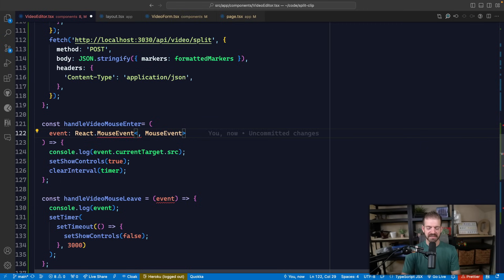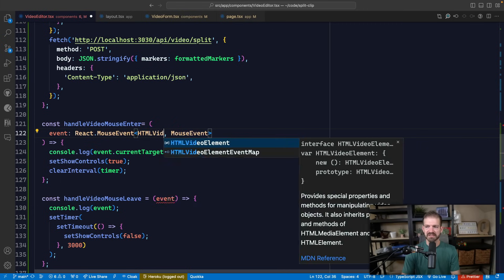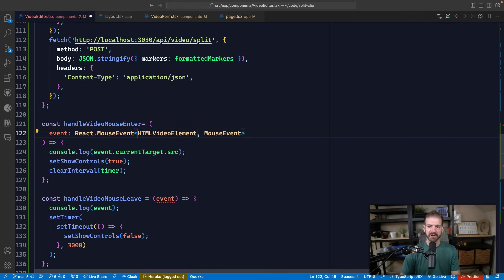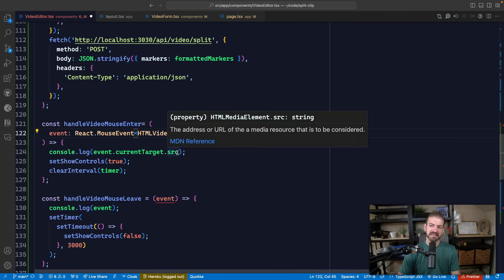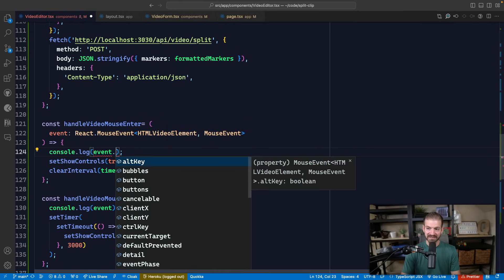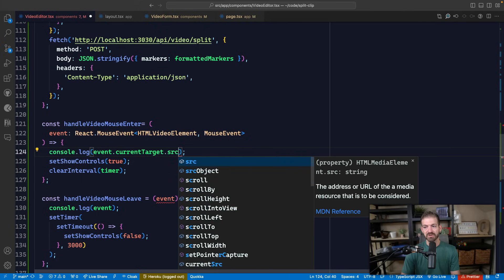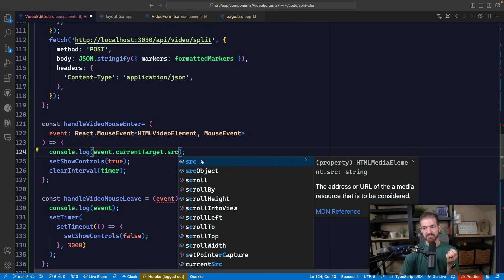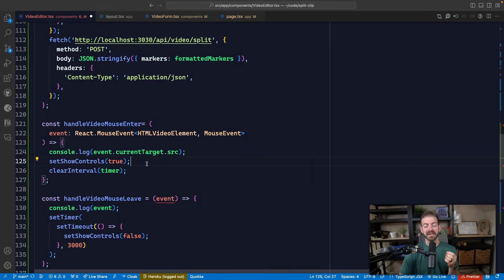And then this is saying this is for a mouse event of something generic, but in this case we have to tell it what it is, which is a video element. So in this case, we still get the TypeScript IntelliSense for current target and then the source property. And it still knows it's an HTML media element.